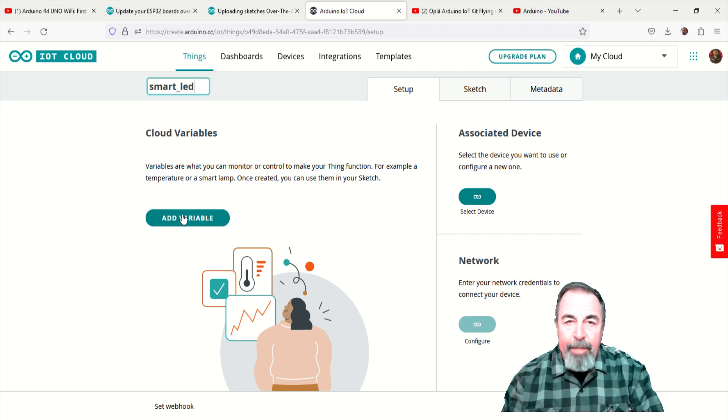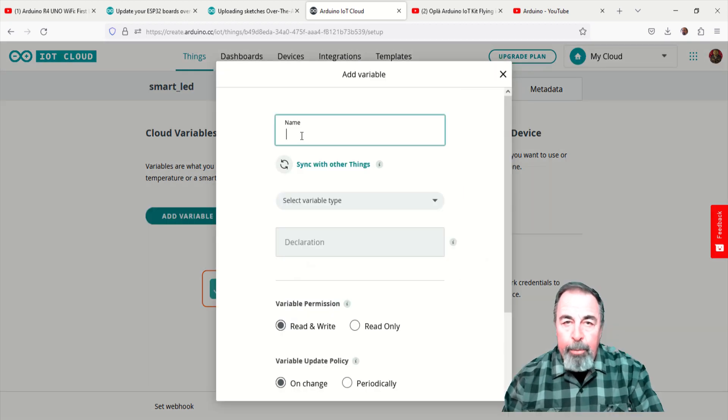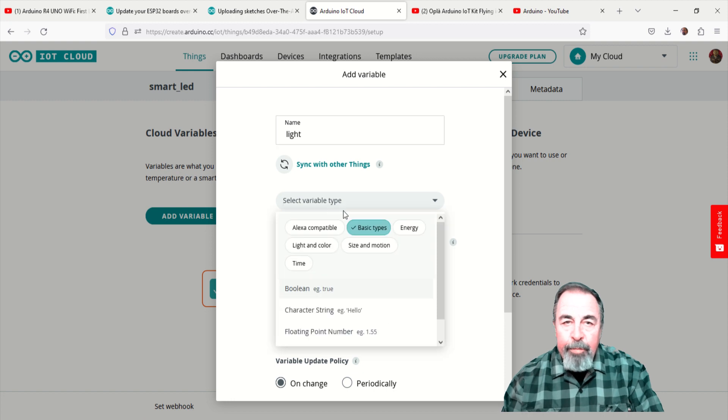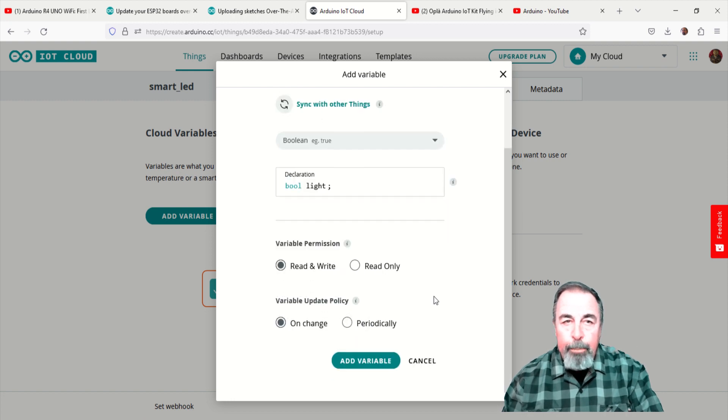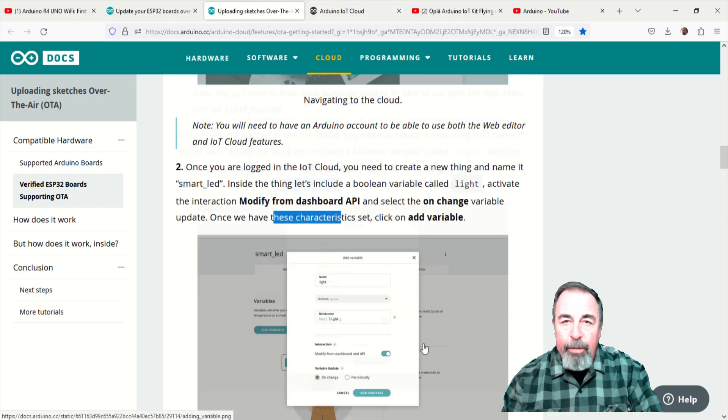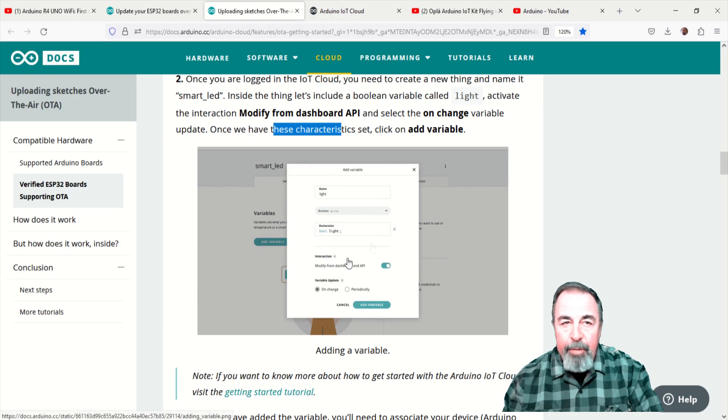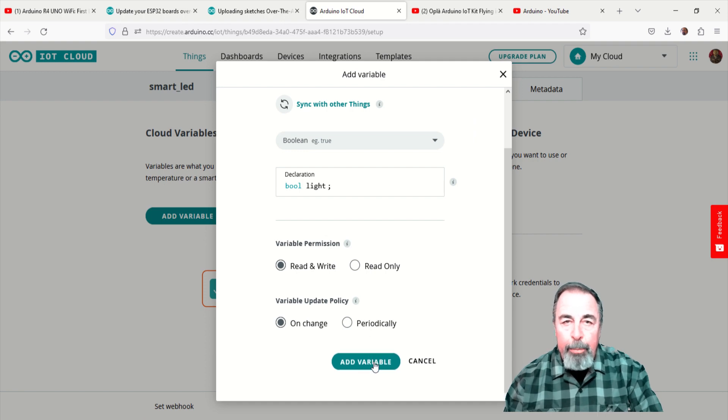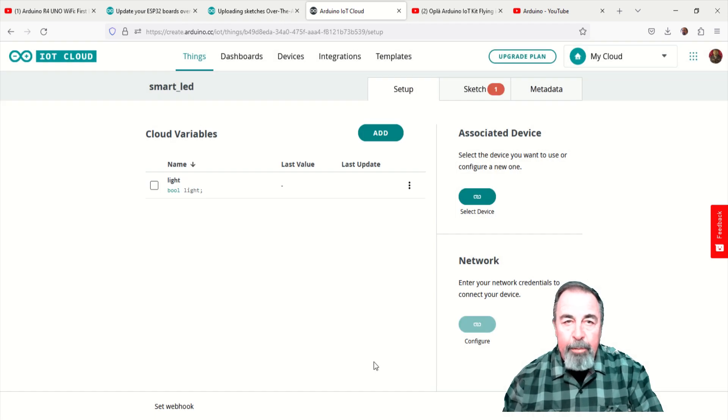Let's add a variable named light. For the variable type, we want to select boolean. Here, the article shows something different from what I'm seeing in my console. Just set these accordingly. I left the settings of the variable at default.